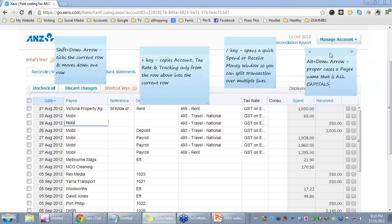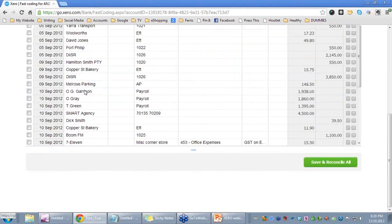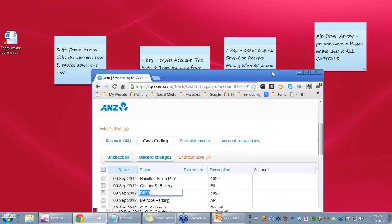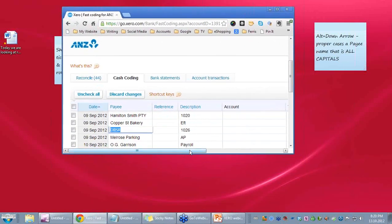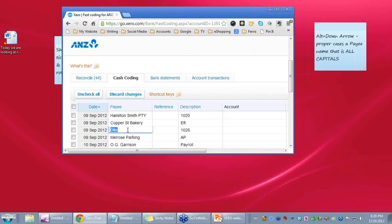Finally, I have another option. Remember these shortcuts work for pretty much everything you do in Xero. ALT+Down Arrow changes the proper case of a payee whose name has been entered all in capital letters. So let's go in and change DISR — ALT+Down — and that changed it. ALT+Down changes it to proper case; it does not appear that ALT+Up capitalizes it.